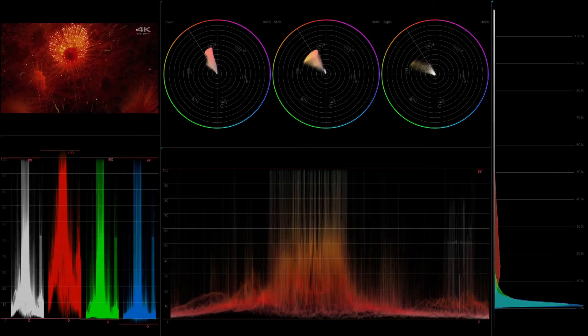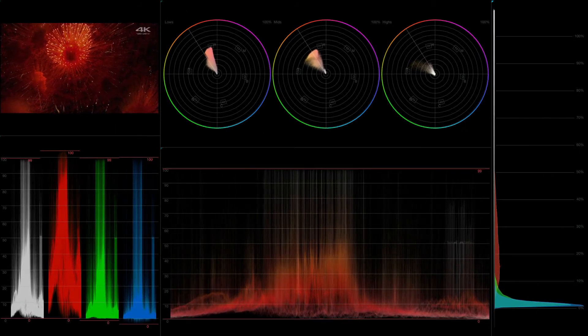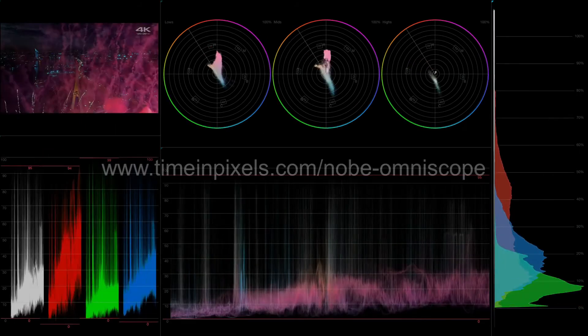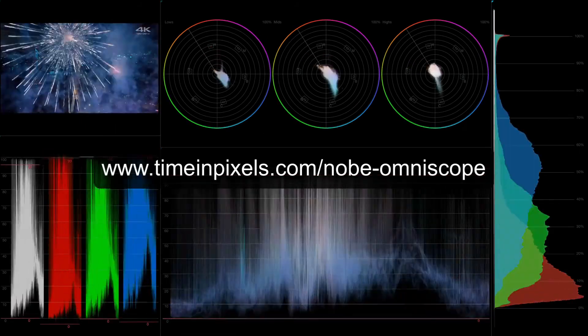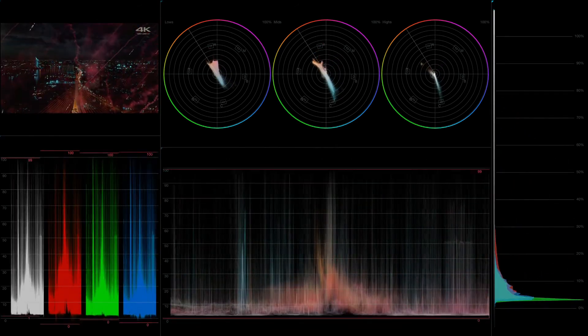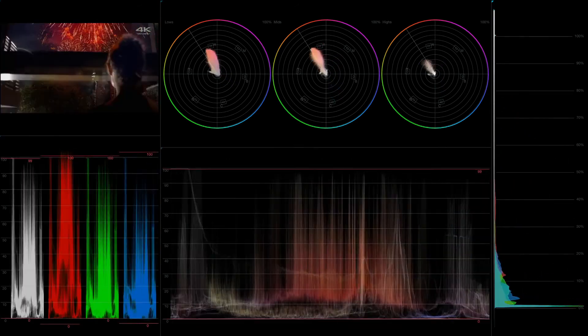That's it for this video. If you want to try OmniScope with Scratch, go to timeandpixels.com and grab a free trial. See you soon. Bye.